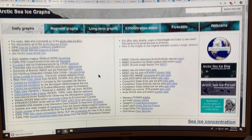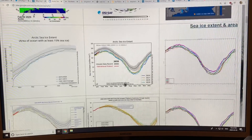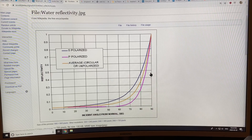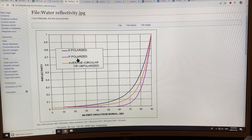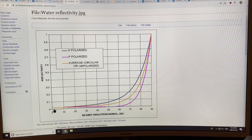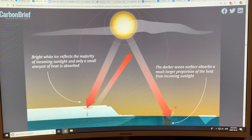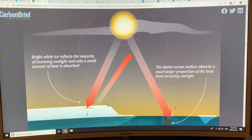You can Google 'Arctic sea ice graphs' to get all the real-time graphs. Looking at water reflectivity, the reflectivity depends a lot on the incident angle from the normal. When light is directly overhead — called the zenith — and as the sun gets lower on the horizon, the angle of incidence changes and reflectivity increases significantly.